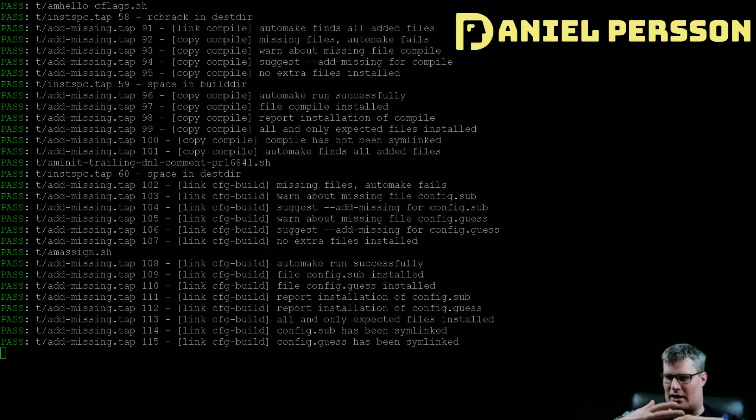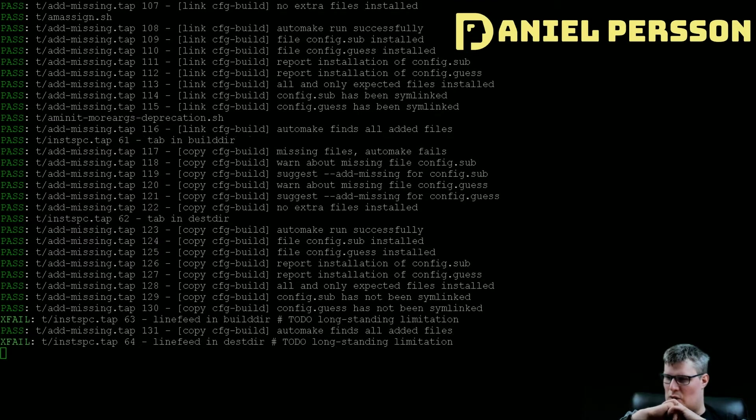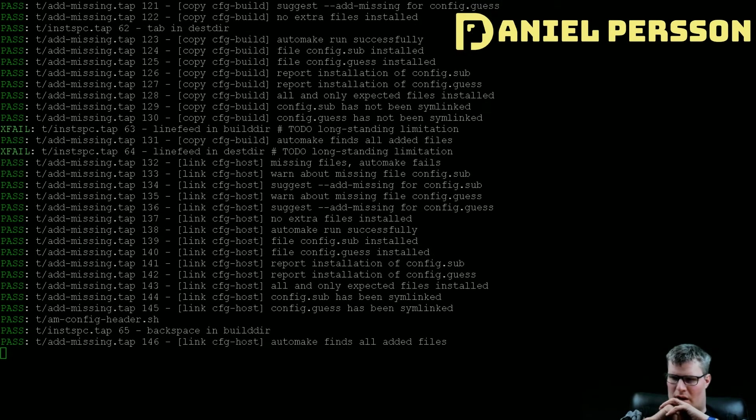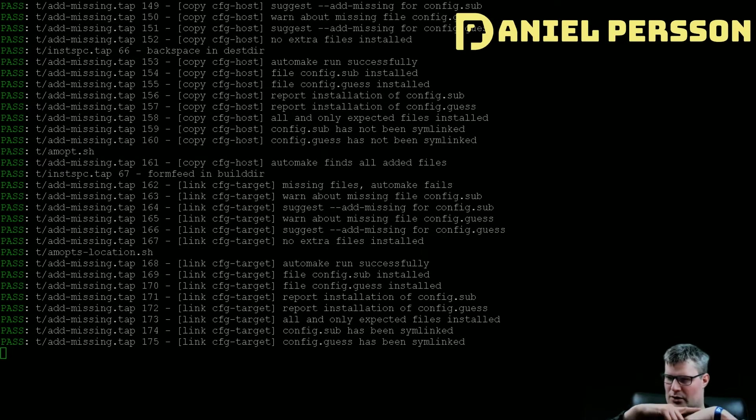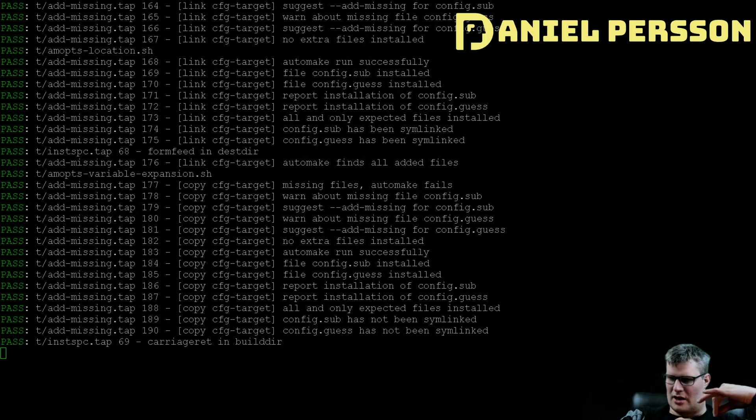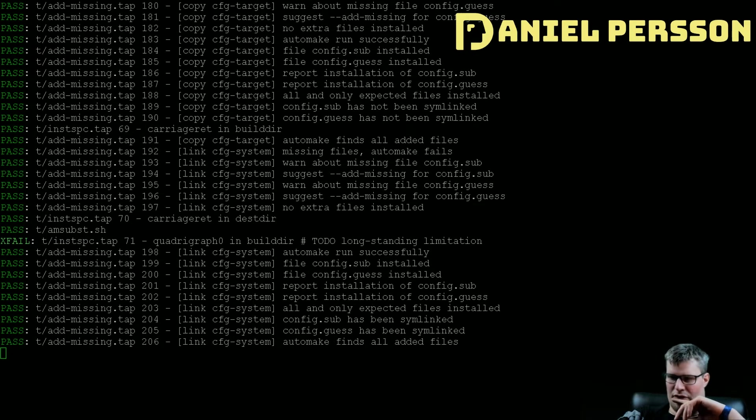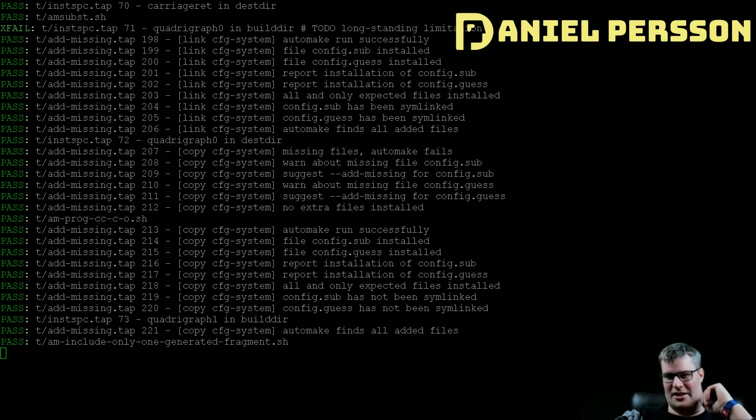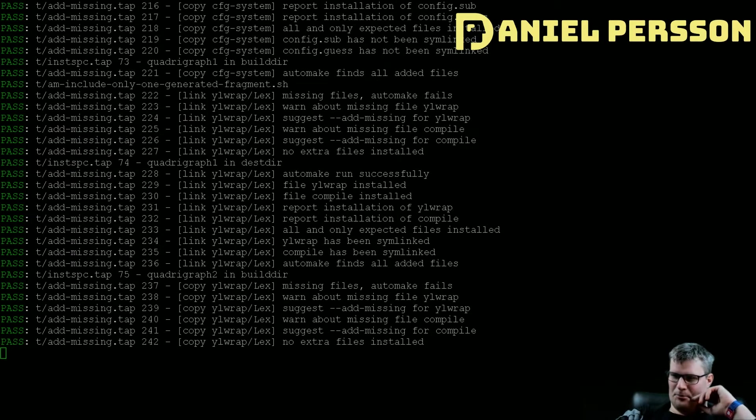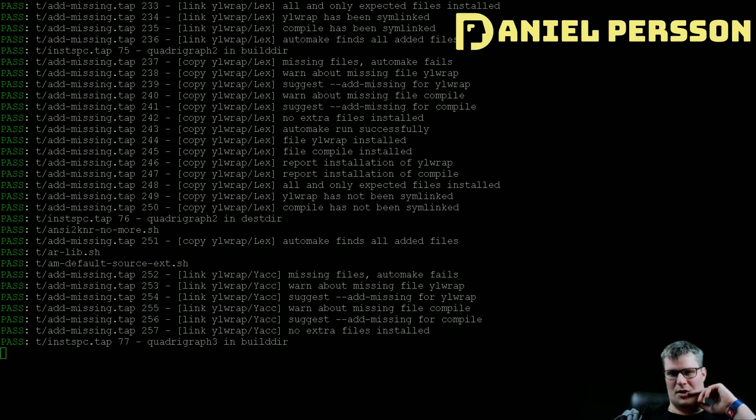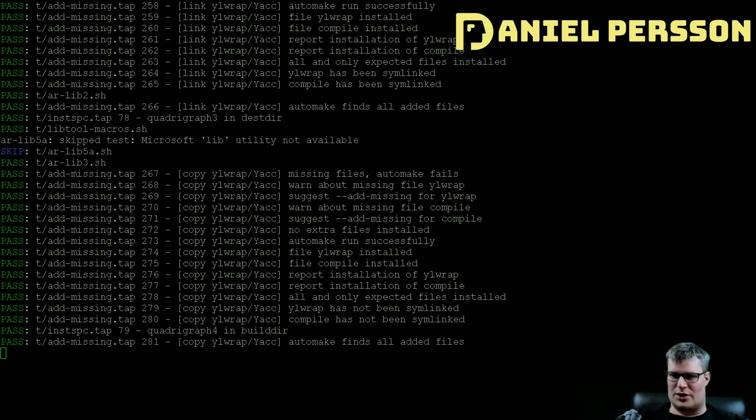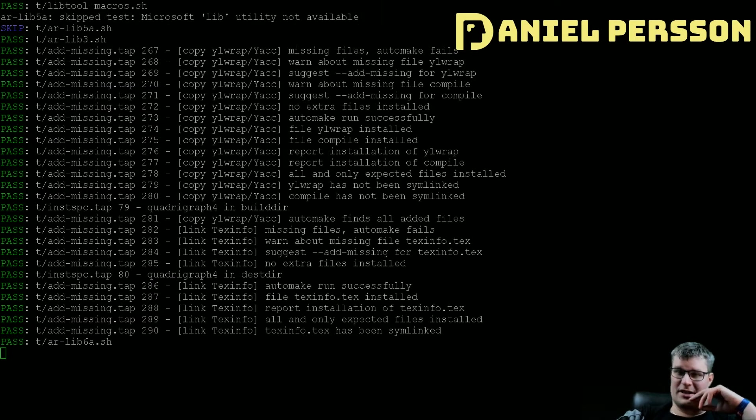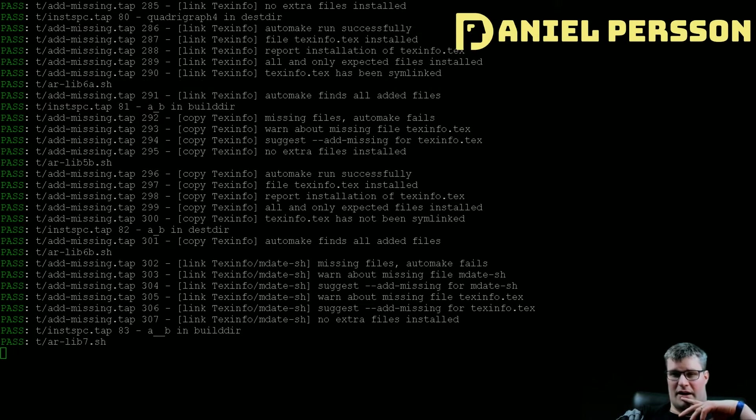So this is you run aclocal, then automake, and then I guess autoconf, and then you run configure and you will then have the files, the make files required for building your system. So it's a full suite of a lot of different tools in order to build other packages.